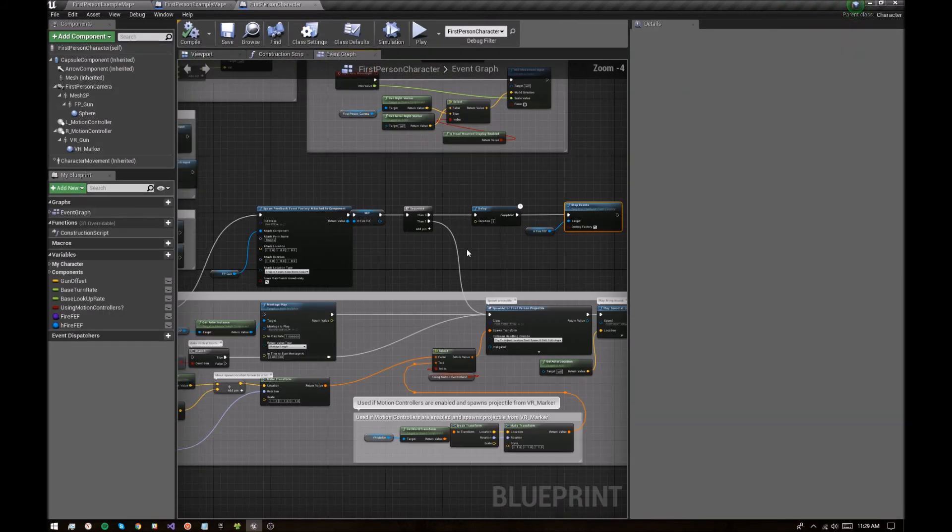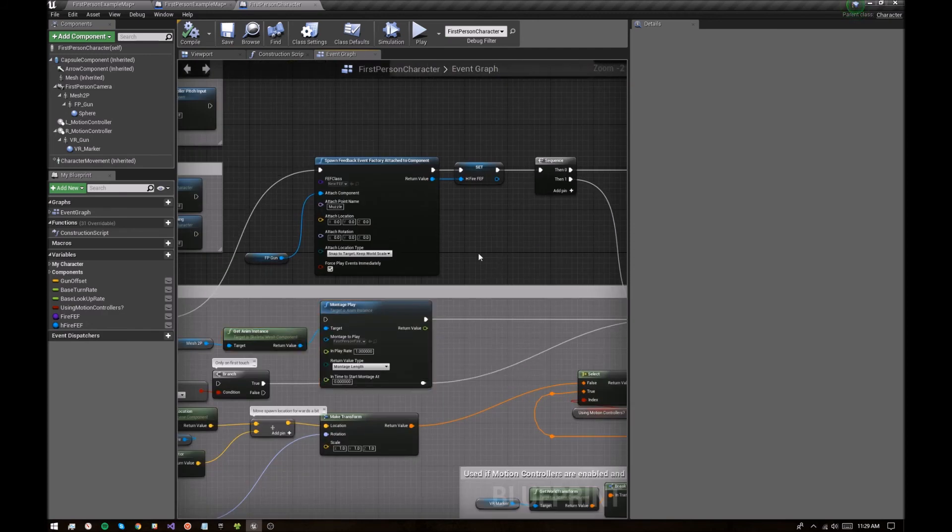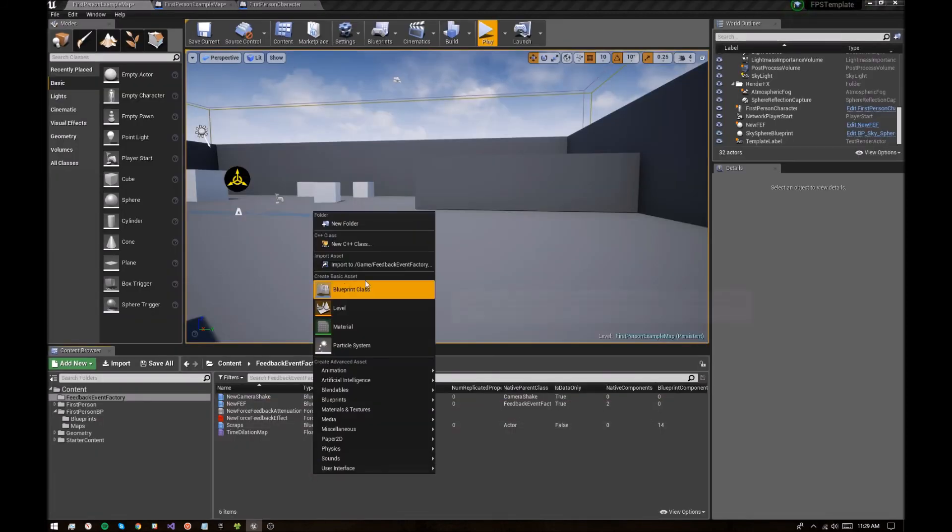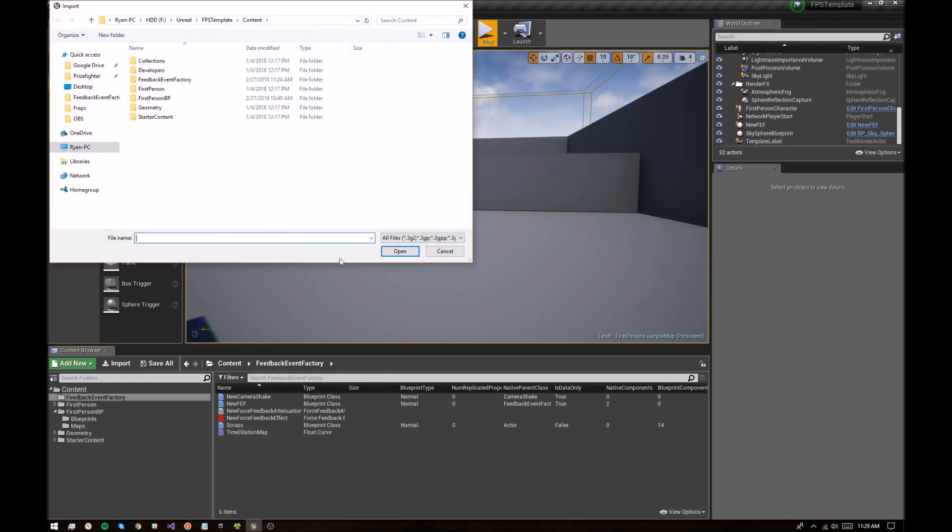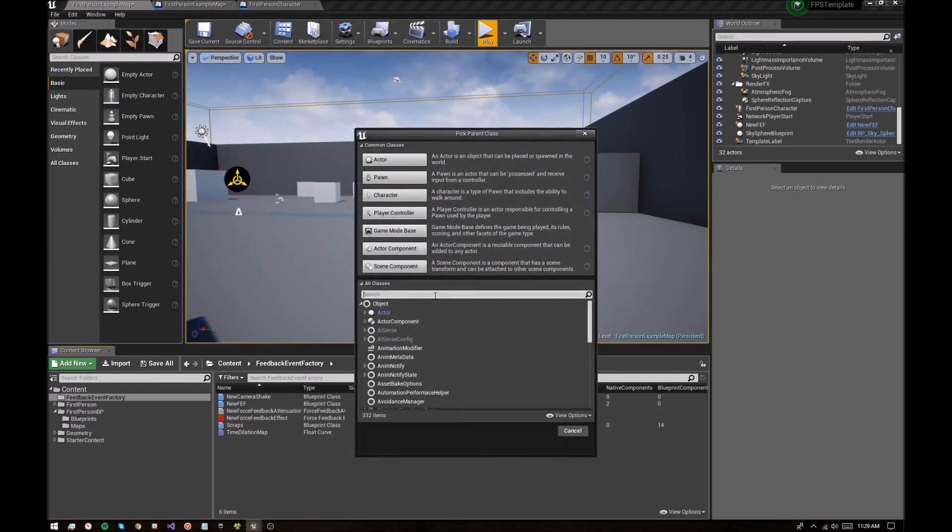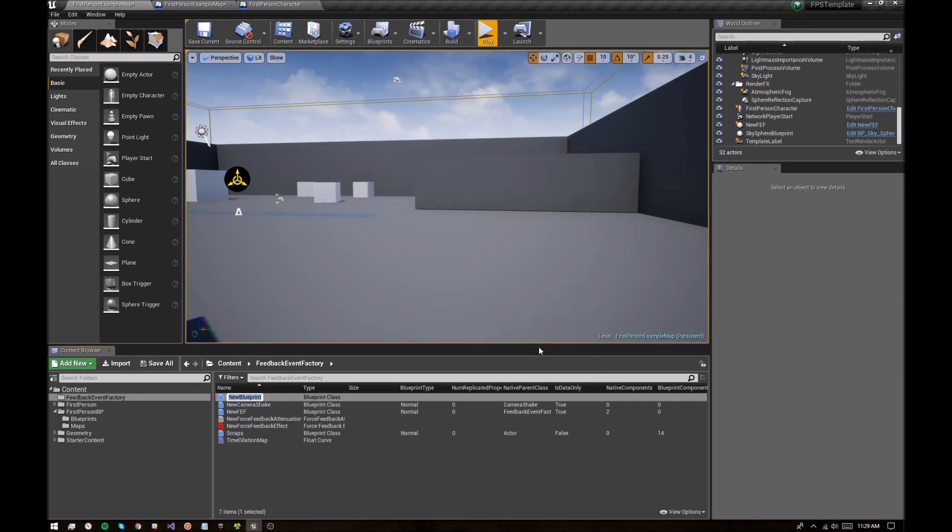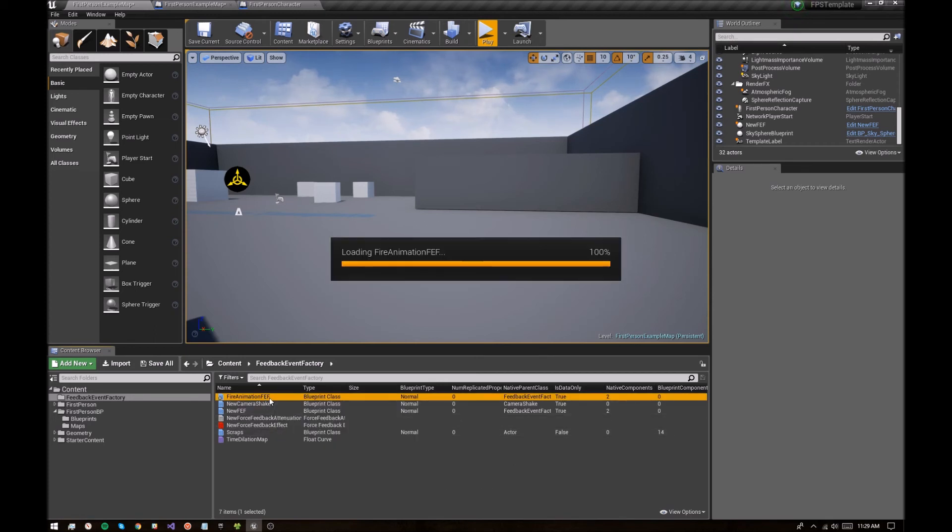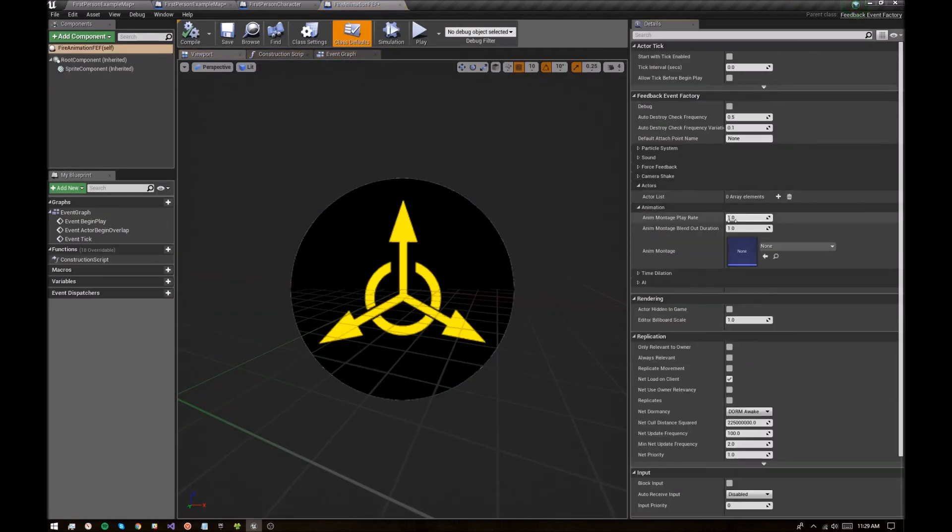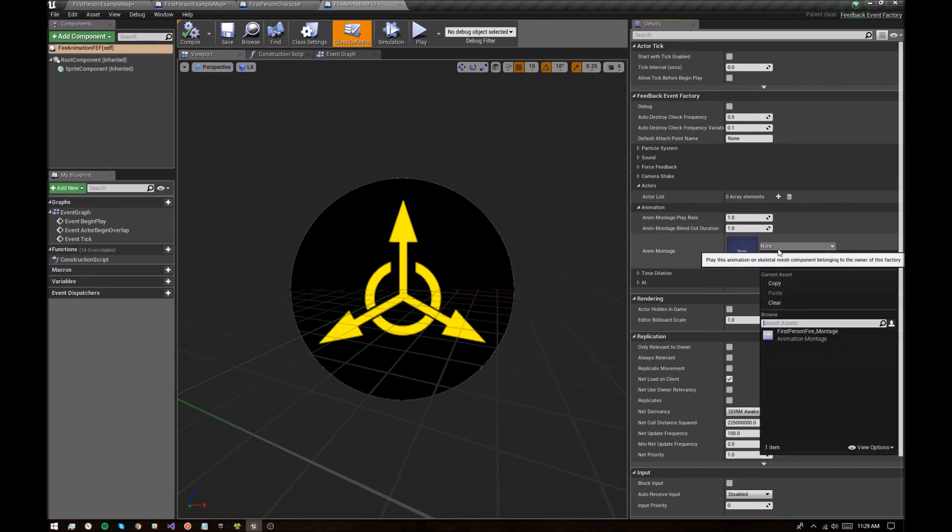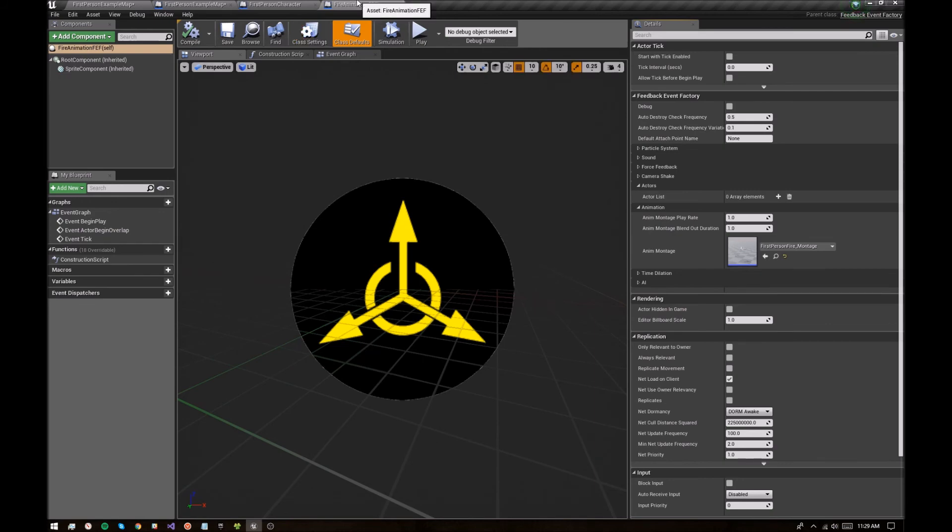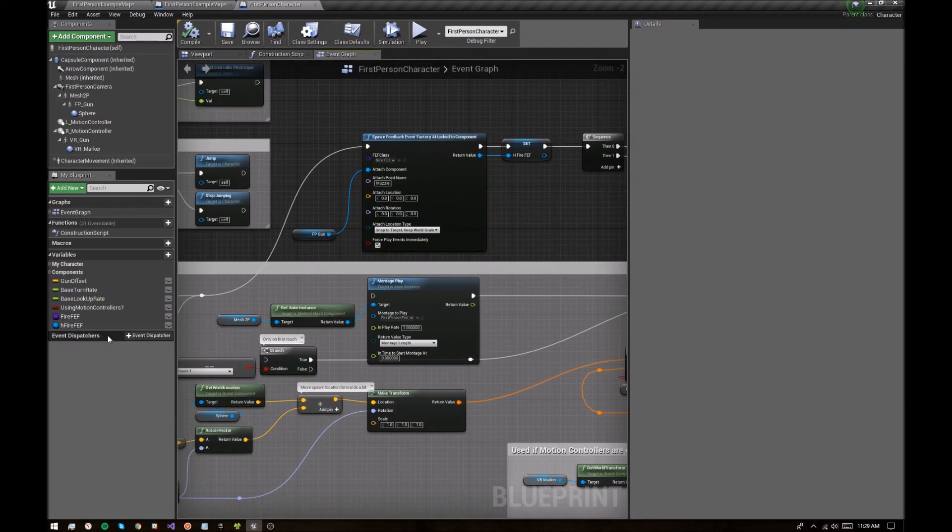But what about the animation that we unhooked here? So let's create a new feedback event factory. And let's call this fire animation ff. And all we're going to put on this one is an animation. Theoretically, we could put more stuff that's getting attached, but everything else is, all the other feedback is on the weapon right now, and that's totally fine. So let's just get the animation going.